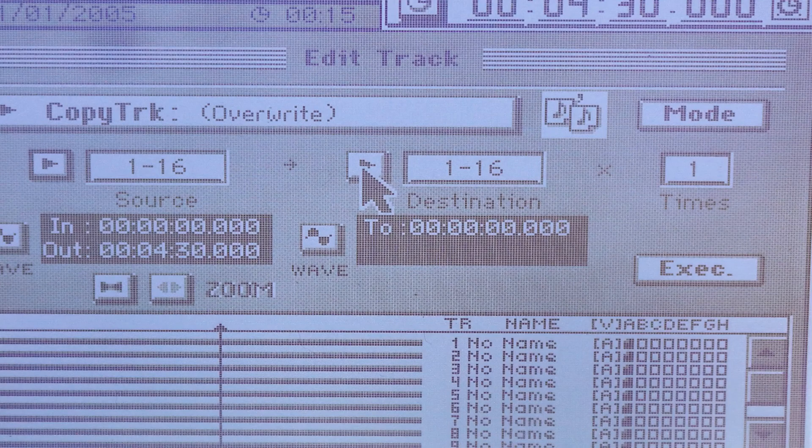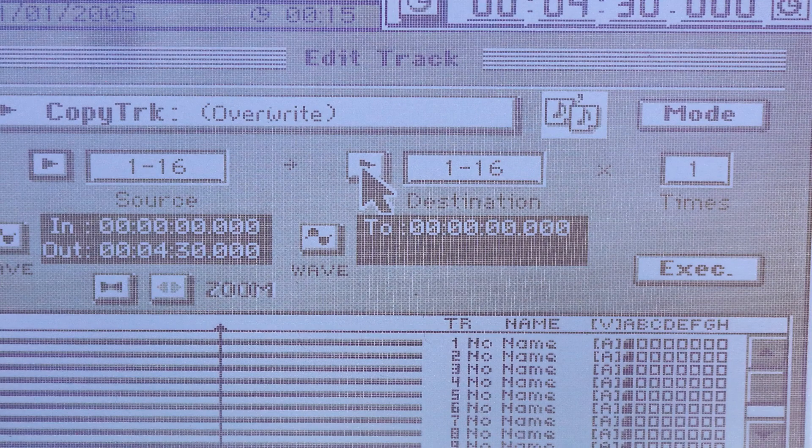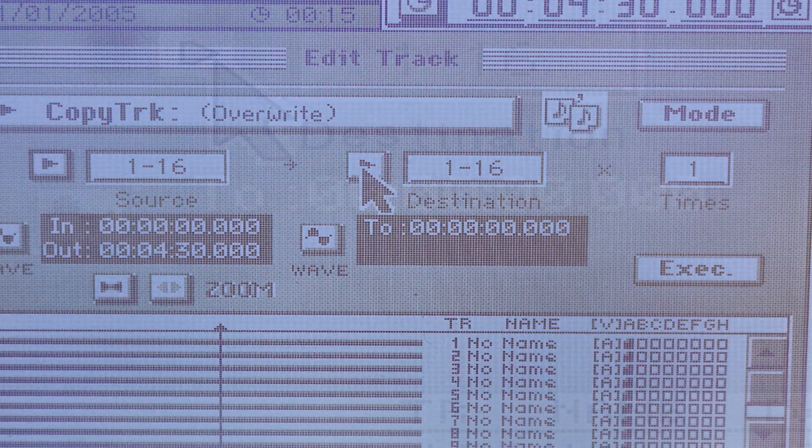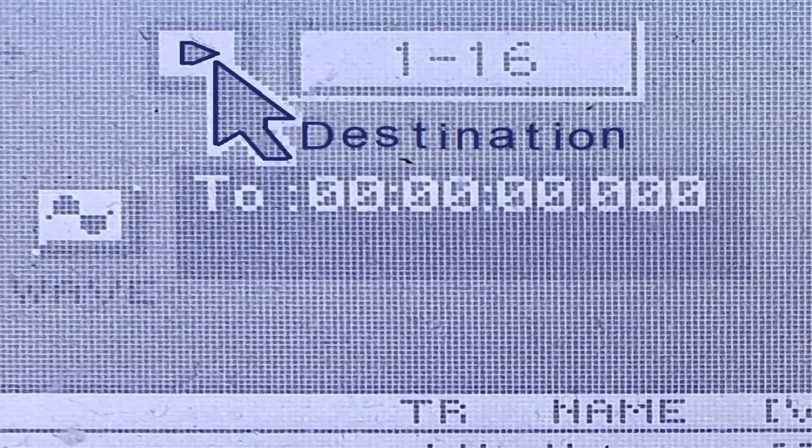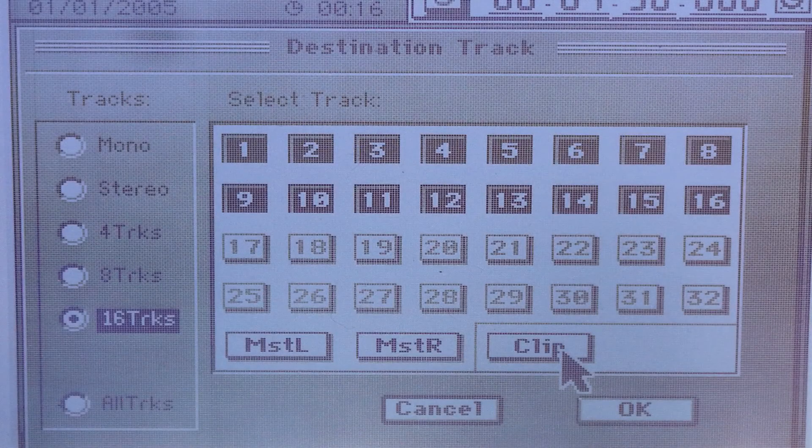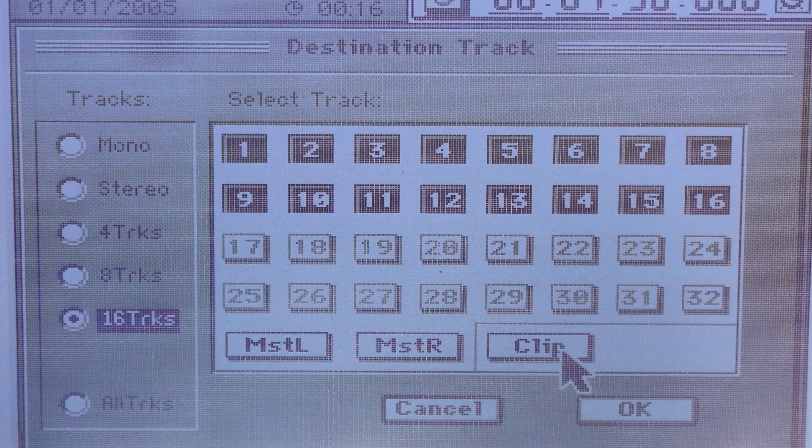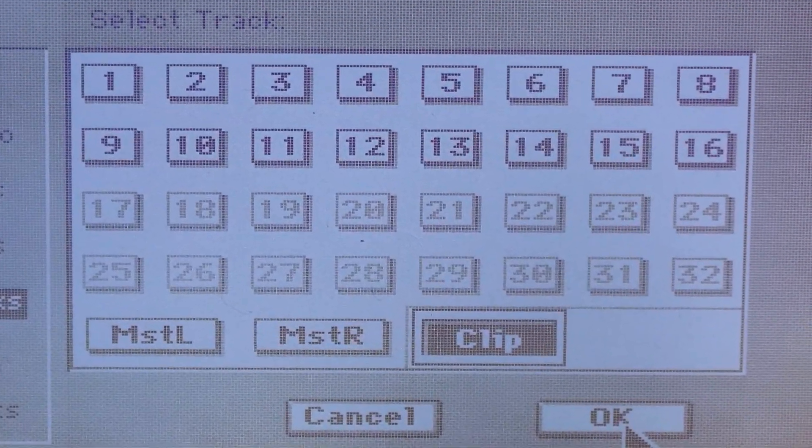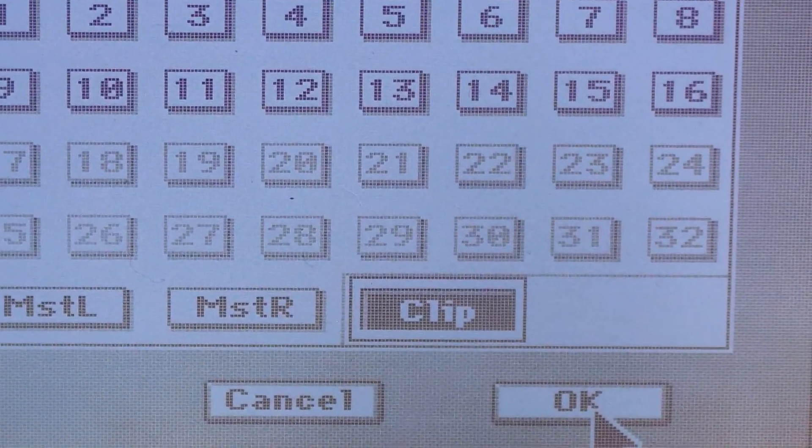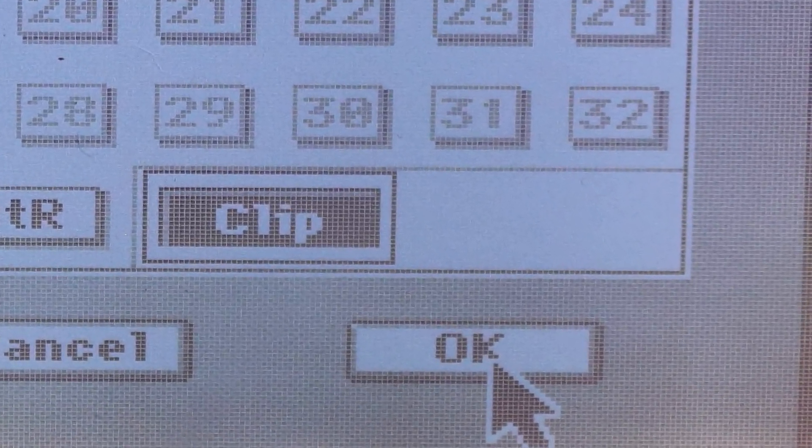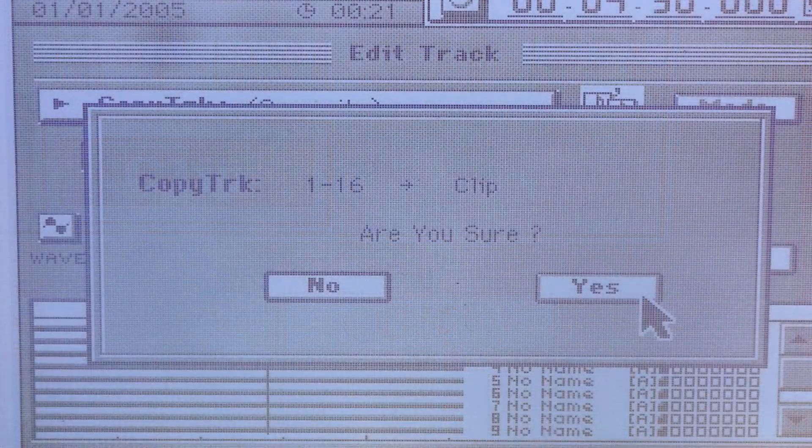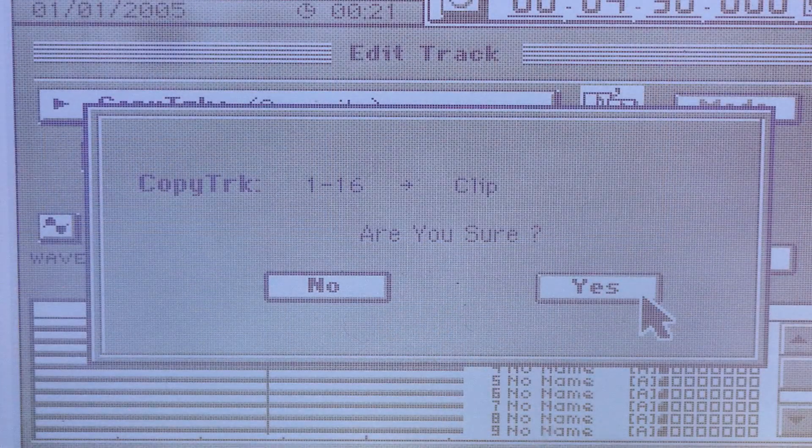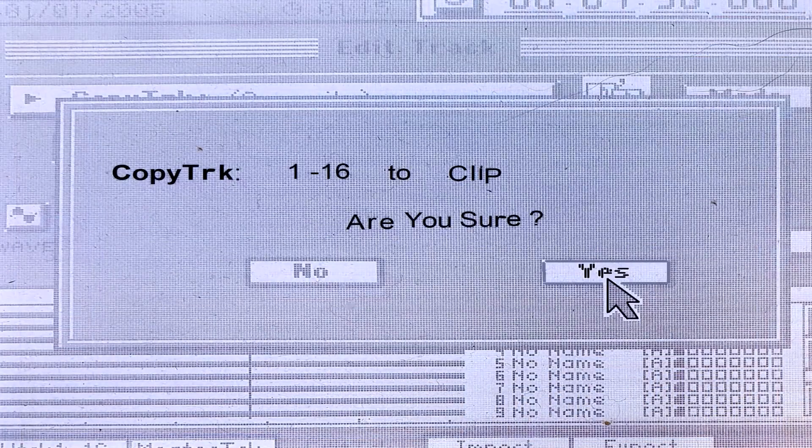The screen should go back to the Copy Track screen. Select the triangle next to Destination. Click on the Clip tab and then OK. A prompt screen should appear that says Are you sure? Select Yes.